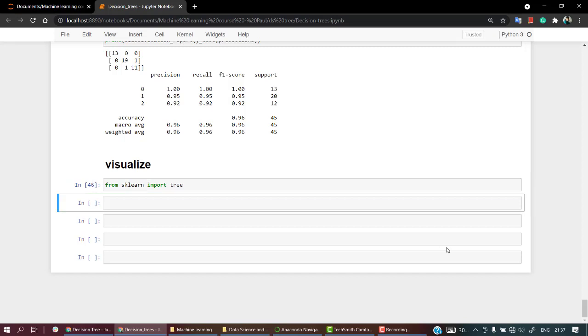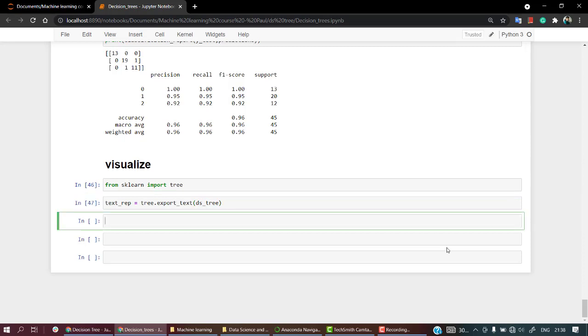Let's execute, everything is just fine. Let's first get the text representation. So we had, let's name this as text_rep equals tree.export_text. That's how you can just visualize it, and over there you have just mentioned dstree, that is our model. That's it. Let's print text_rep.